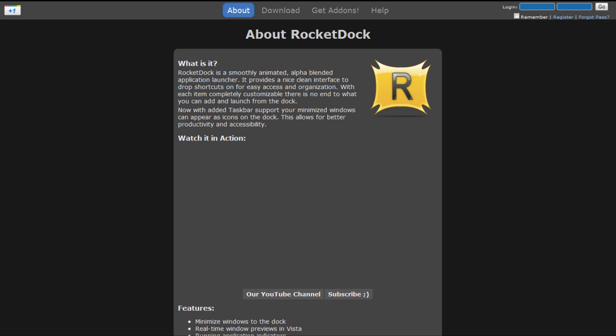Hey what's up Robert here coming at you with another Windows tip of the week and in this tip slash review we're gonna be taking a look at RocketDoc.